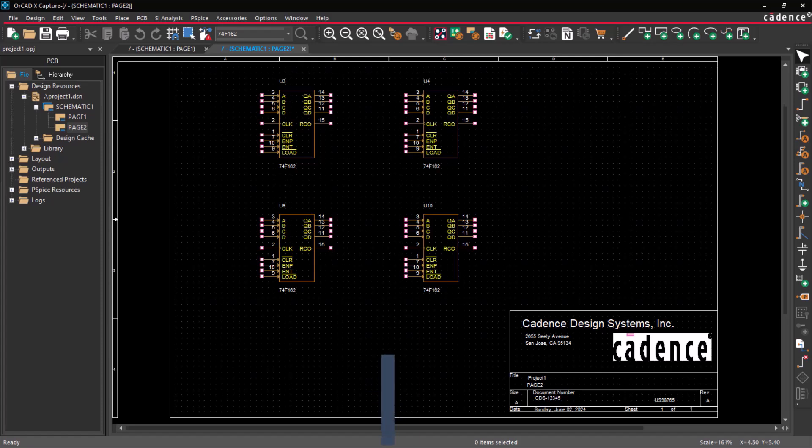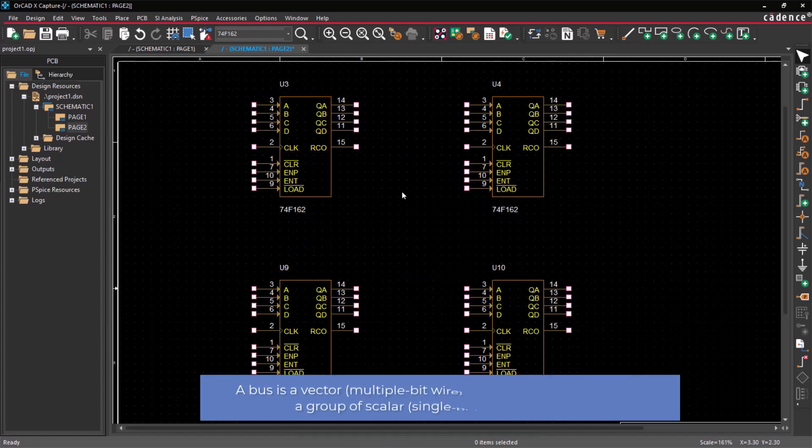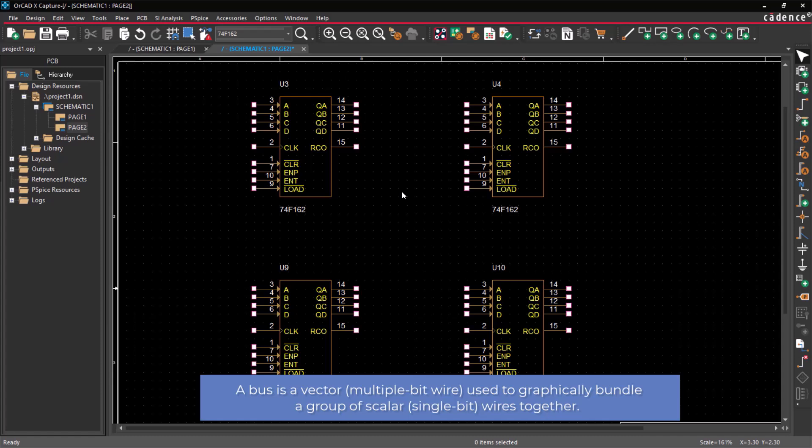A bus wire is a vector, multiple-bit wire used to graphically bundle a group of scalar, single-bit wires together.